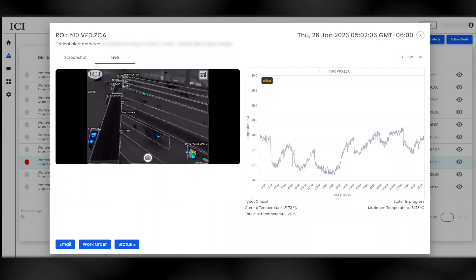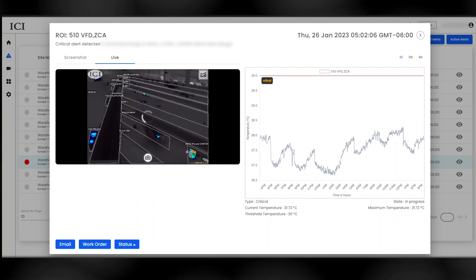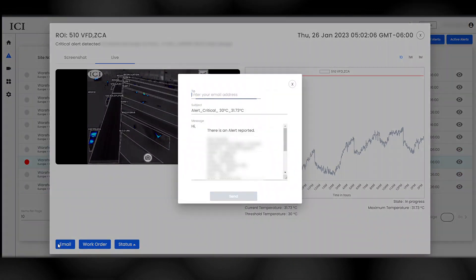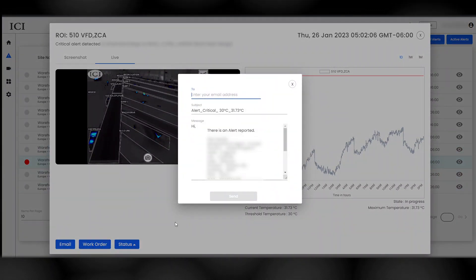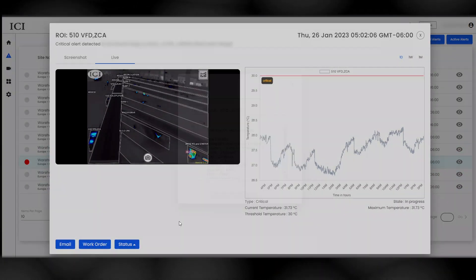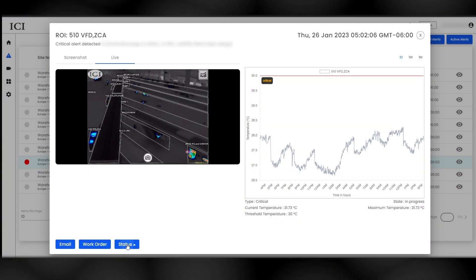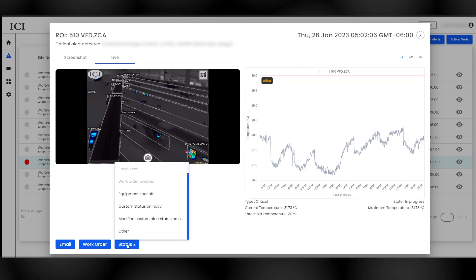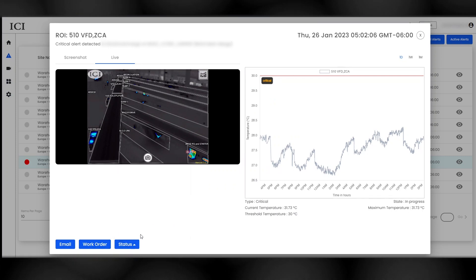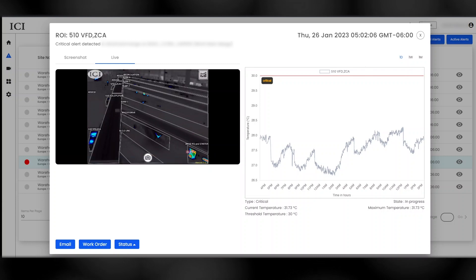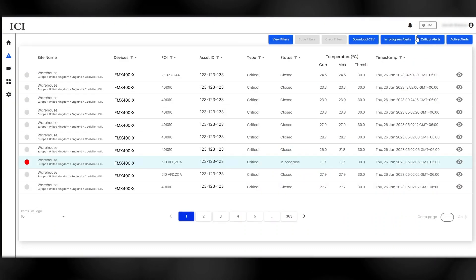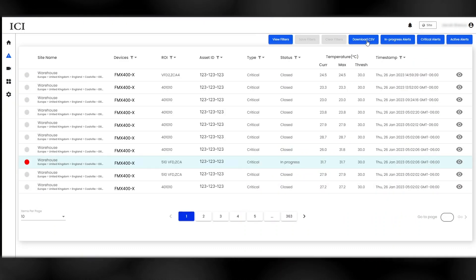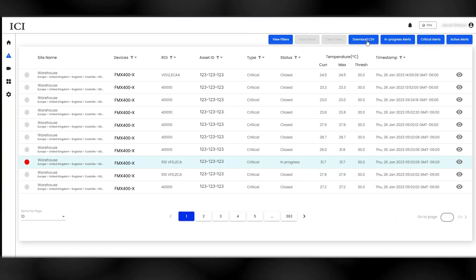SmartIR allows users to forward alert notifications as emails and can be integrated into existing work order systems to easily schedule repairs or replacements. Update the status of an alert to let others know if a repair is in progress or has already been made. Users can also download alert event information into CSV format.